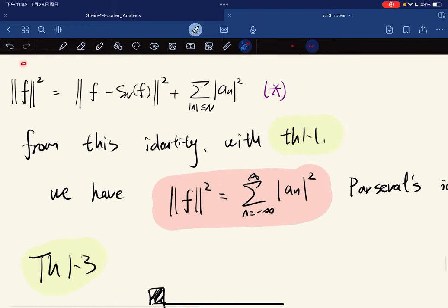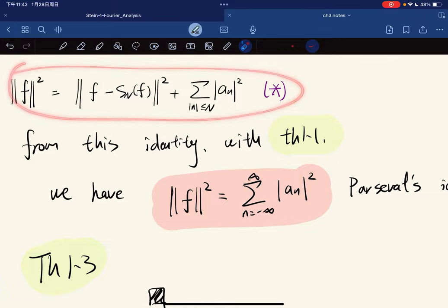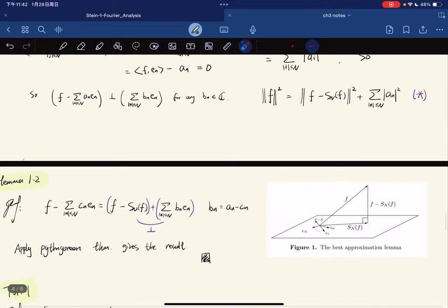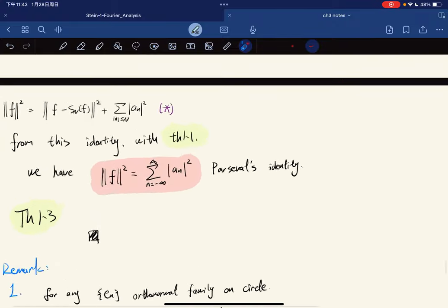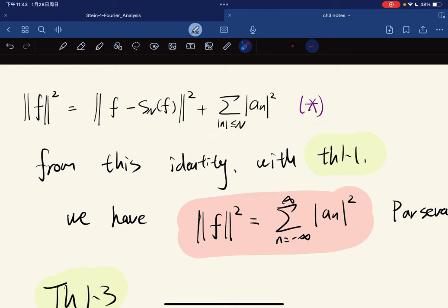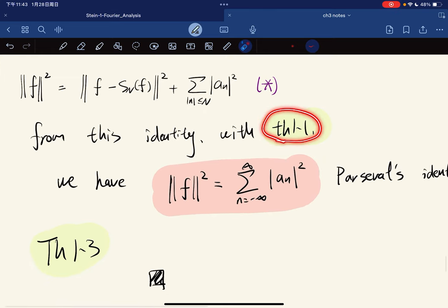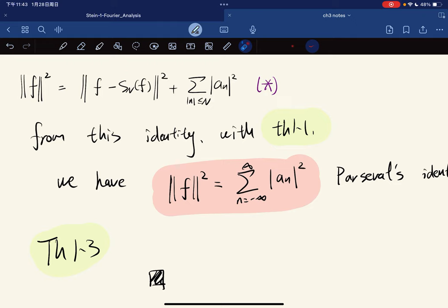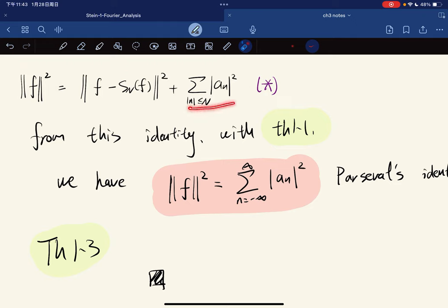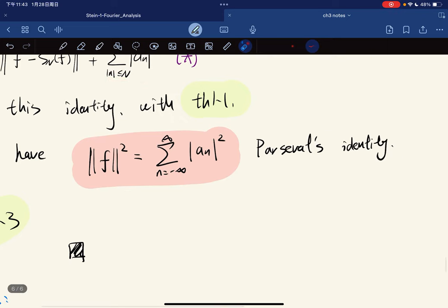Note: from the key equality we derived above — ‖f‖² = ‖f - S_N f‖² + Σ_{|n|≤N} |a_n|² — together with Theorem 1.1, we take the limit as n goes to infinity. The first term goes to zero and vanishes. Since ‖f‖² is a fixed number, the series must converge, which gives us Parseval's identity.